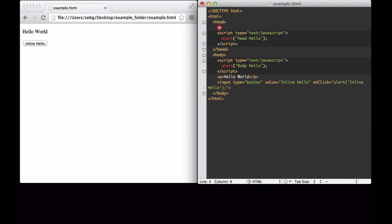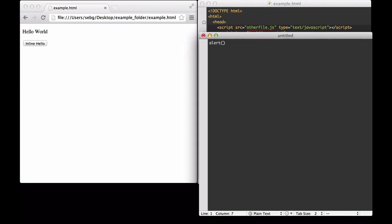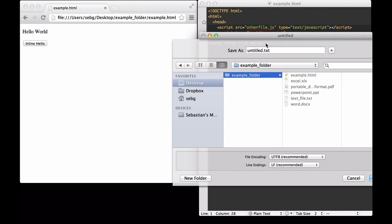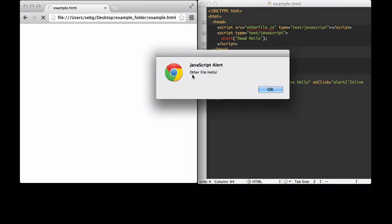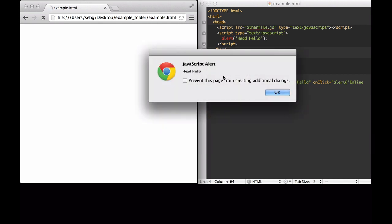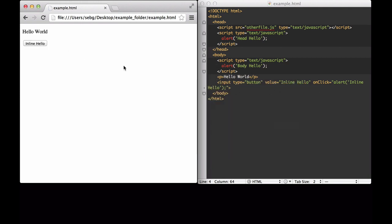The last way we can put JavaScript into the document is to attach it to another file. We say script source equals 'other file.js' and it will be text JavaScript. Now we need to create a new file called other file.js, which will alert 'other file hello'. We save it in our example folder and call it other file.js. When we reload it, we get the other file hello, then the head hello, then the body hello, and finally the hello world and the button. When we click the button, it still says inline hello.